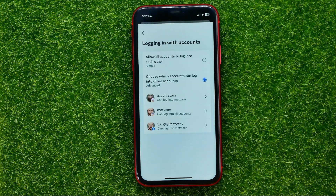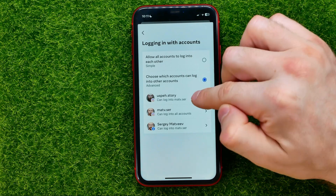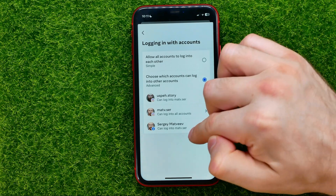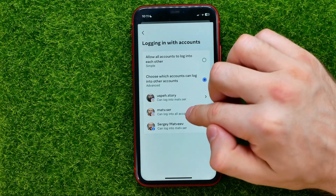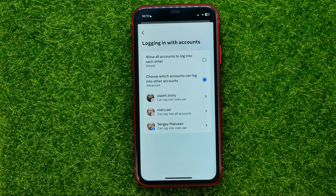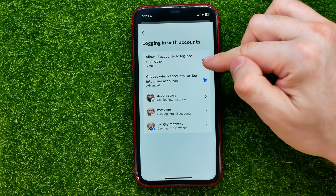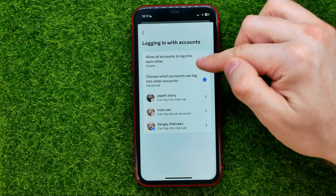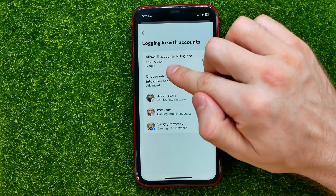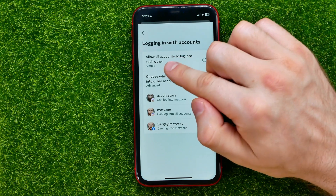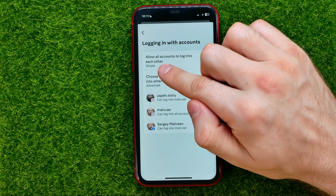I can go back and in the same way customize the login settings for each of those accounts. Also, if you don't want to do that individually, you can just checkmark the option called Allow All Accounts To Log Into Each Other.